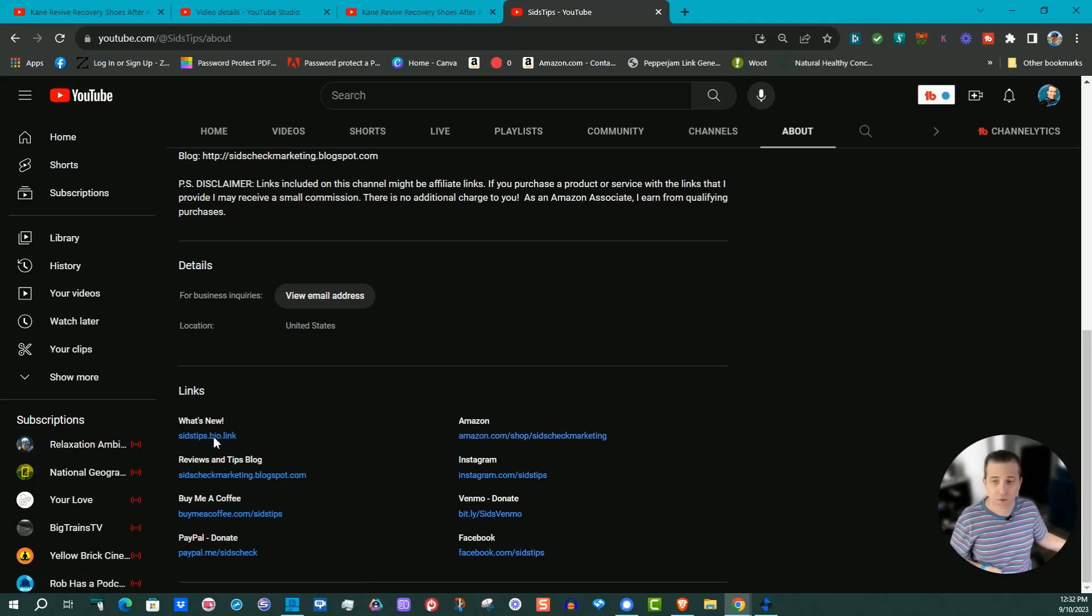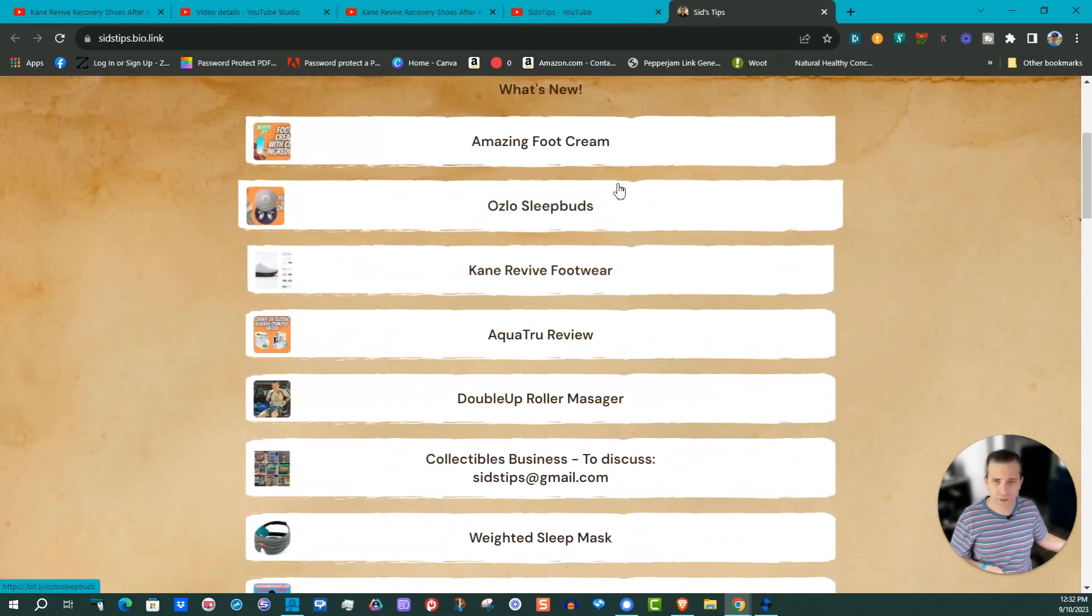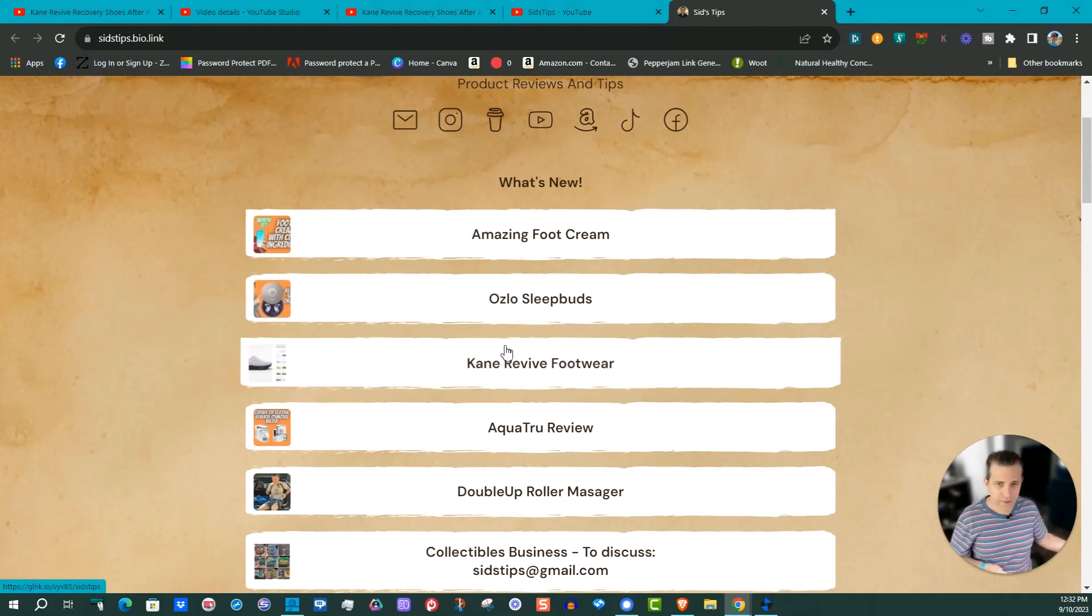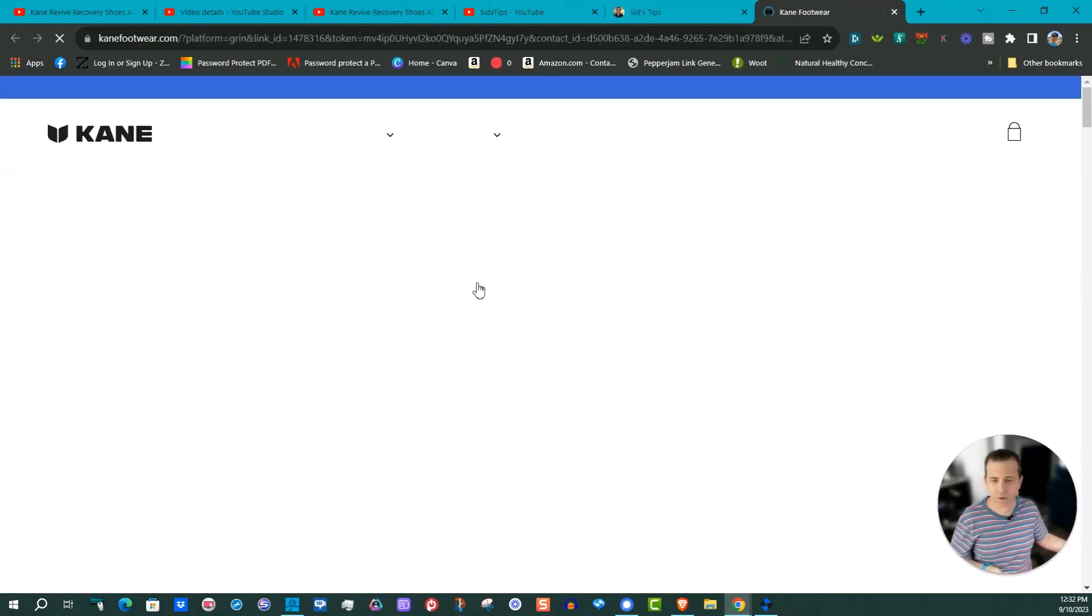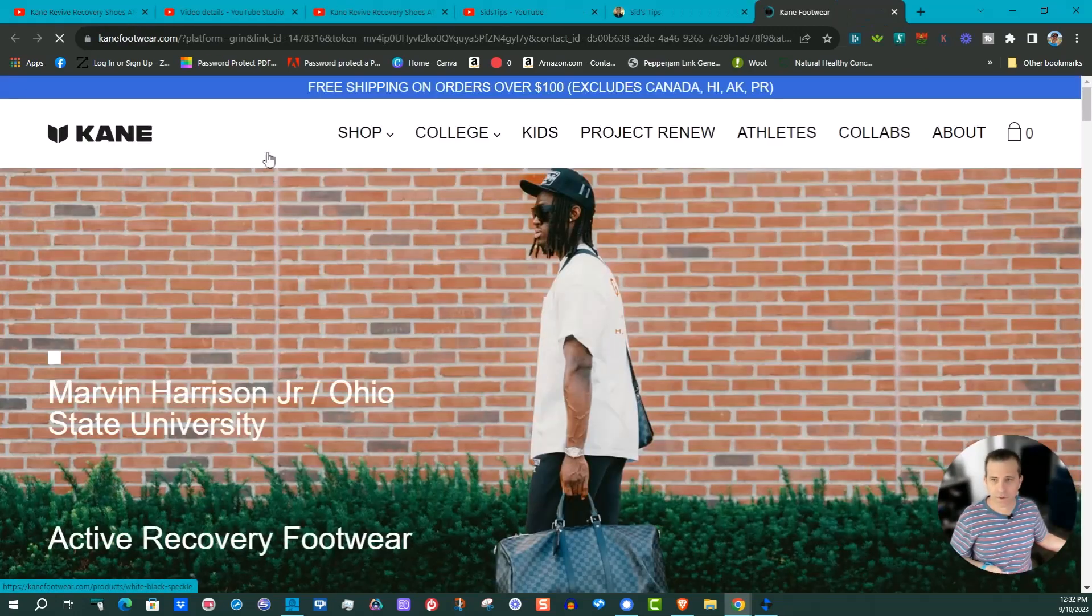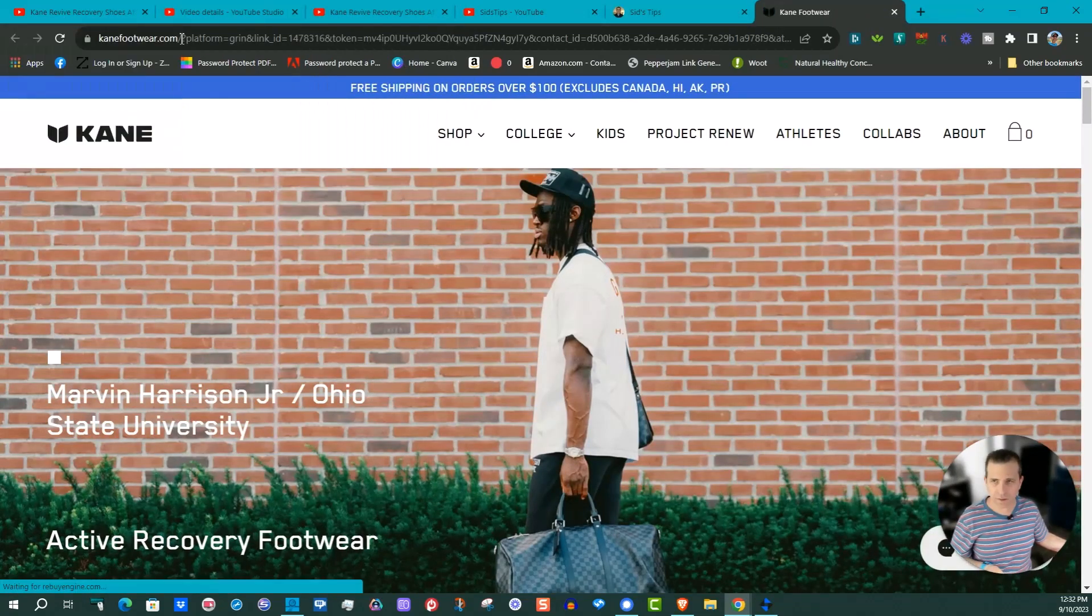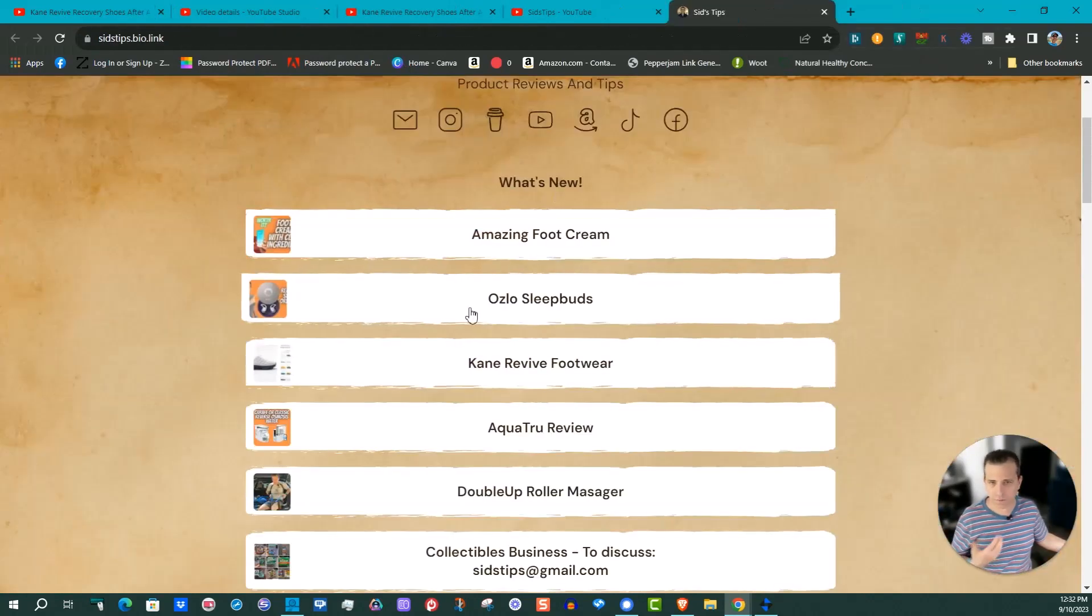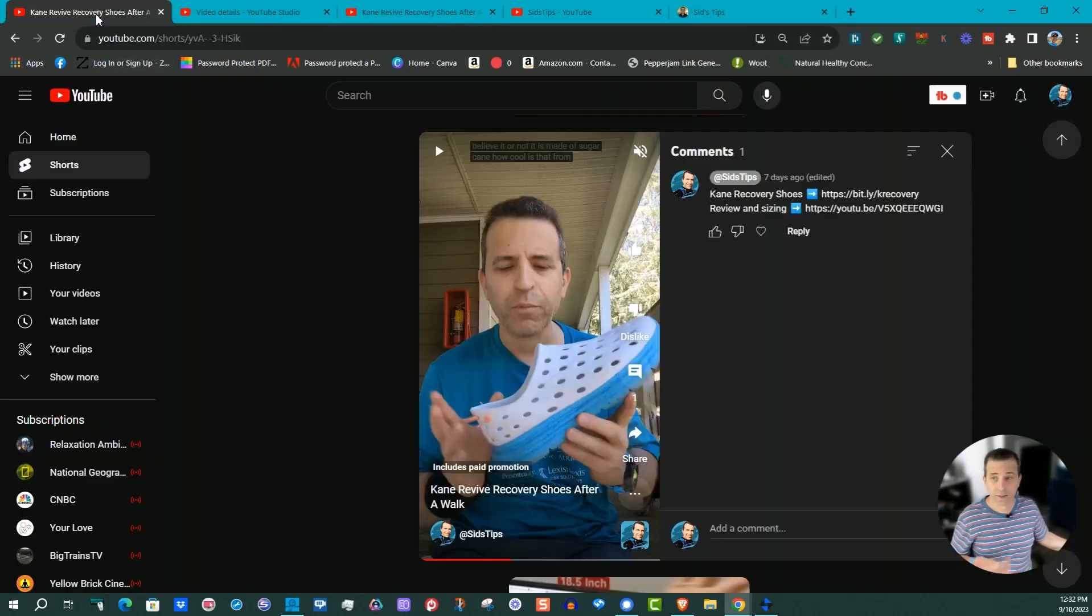And then these are clickable on a phone as well as a computer. My What's New, these are my different links. So here also with the Revive Footwear video, that takes them directly to the website versus the video. So a lot there you can do.